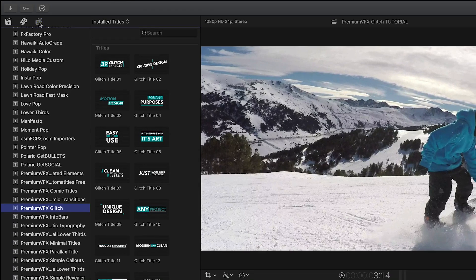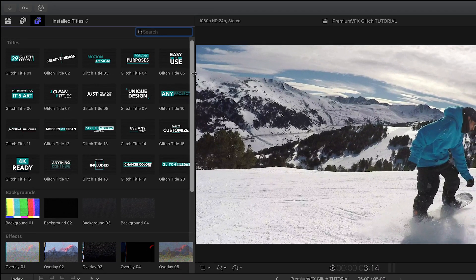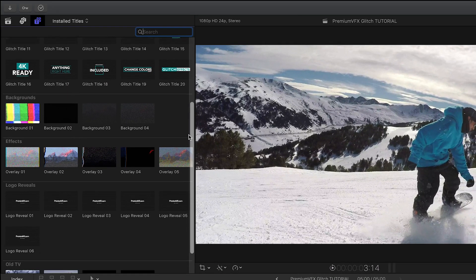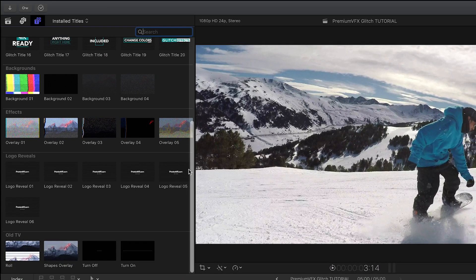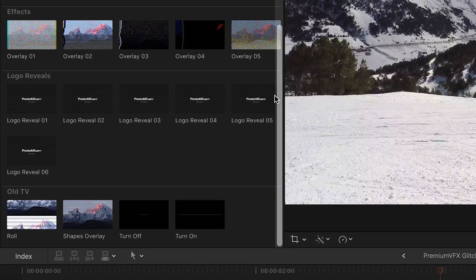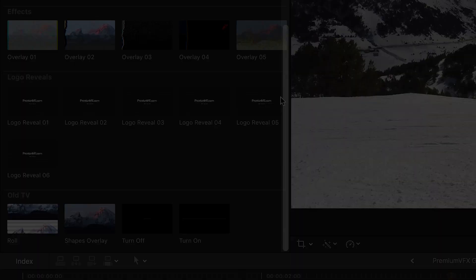You get a ton of stuff with this plugin. 20 titles, a bunch of glitchy backgrounds and glitch effects for footage, 6 logo reveals, and some old analog TV effects.